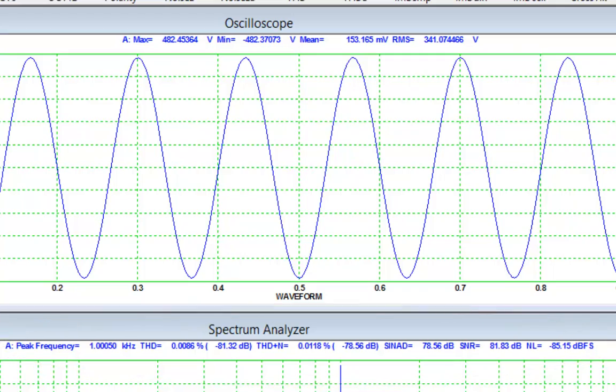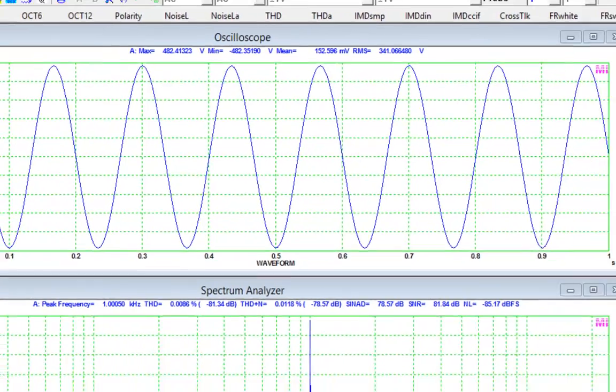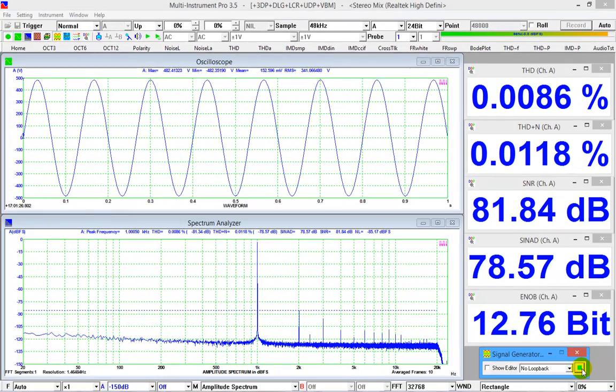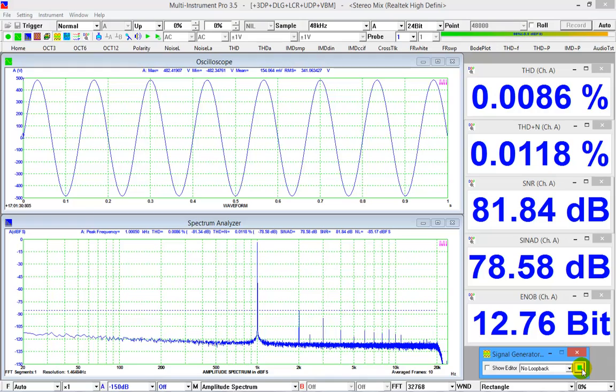Compared with the loopback at software level, loopback at sound card mixer level contains hardware introduced distortion and noise.